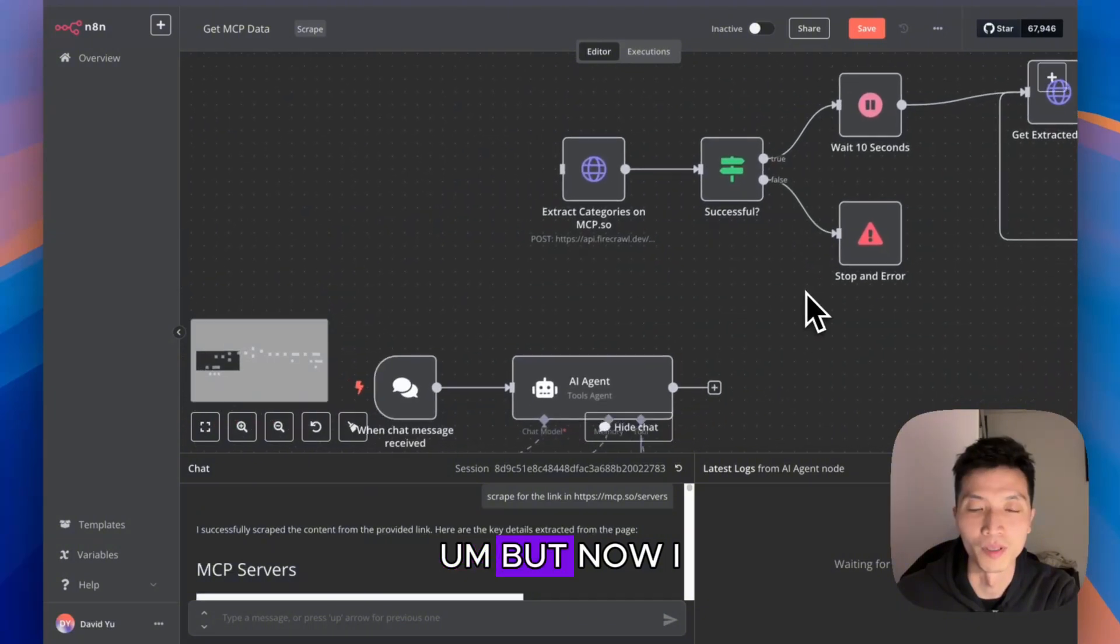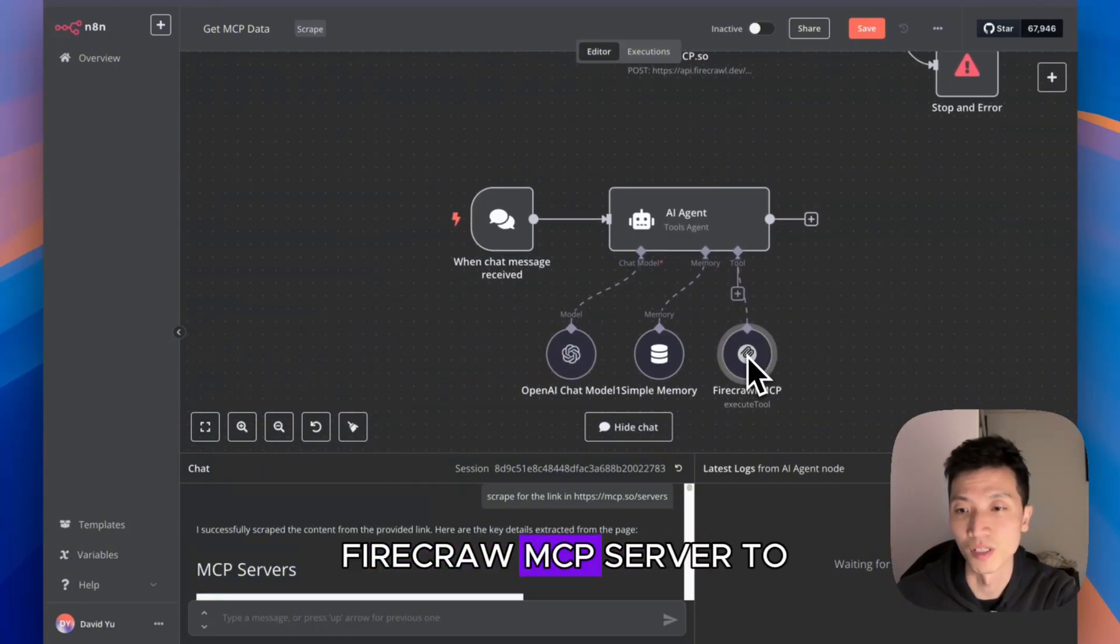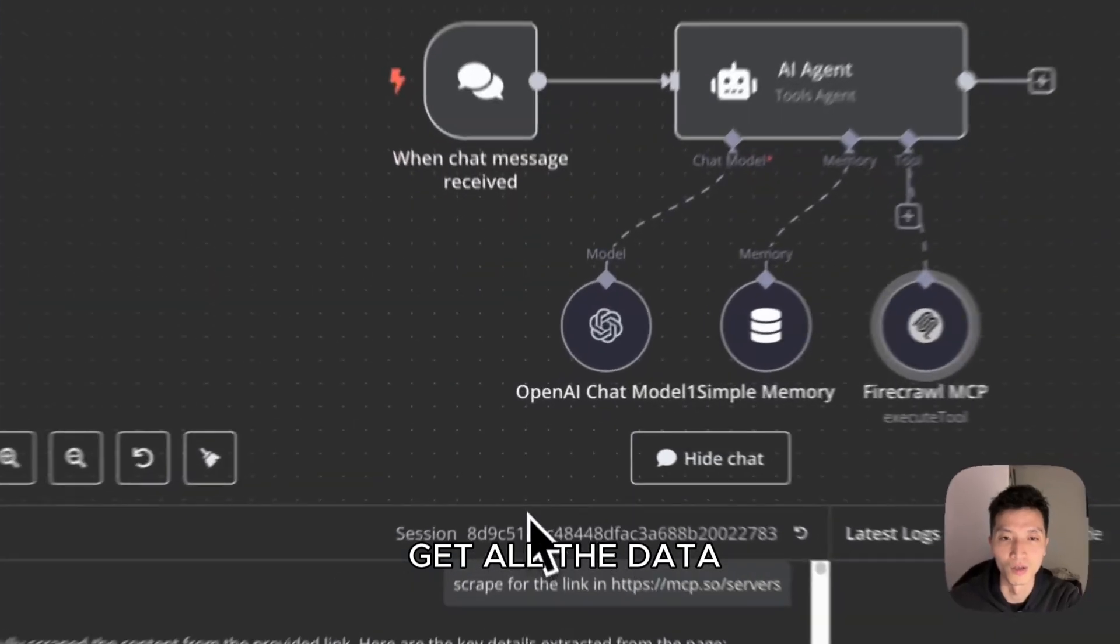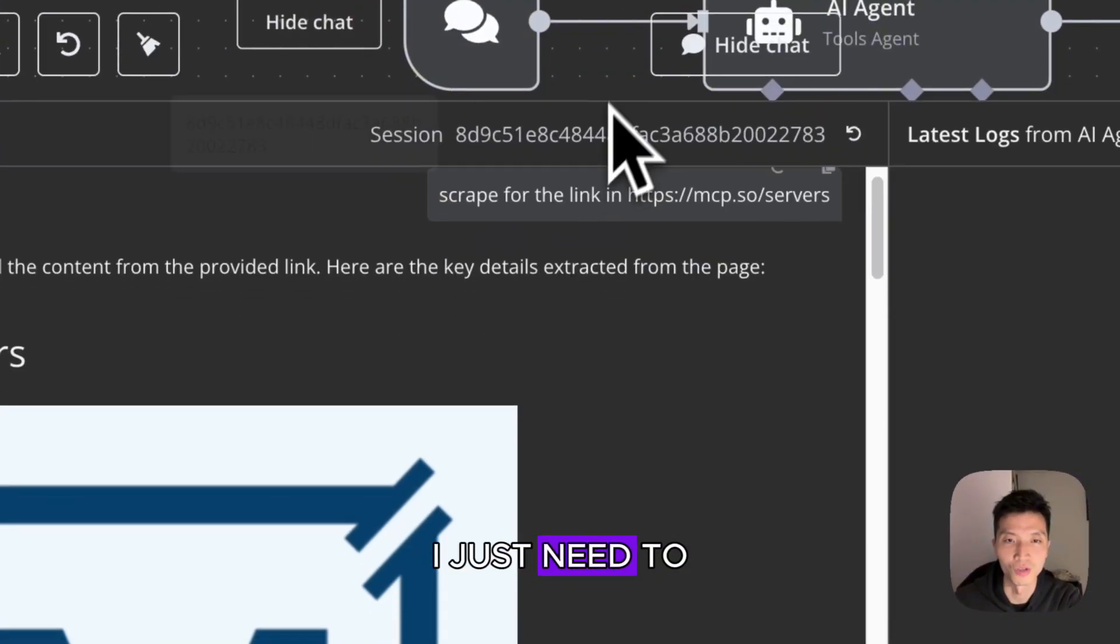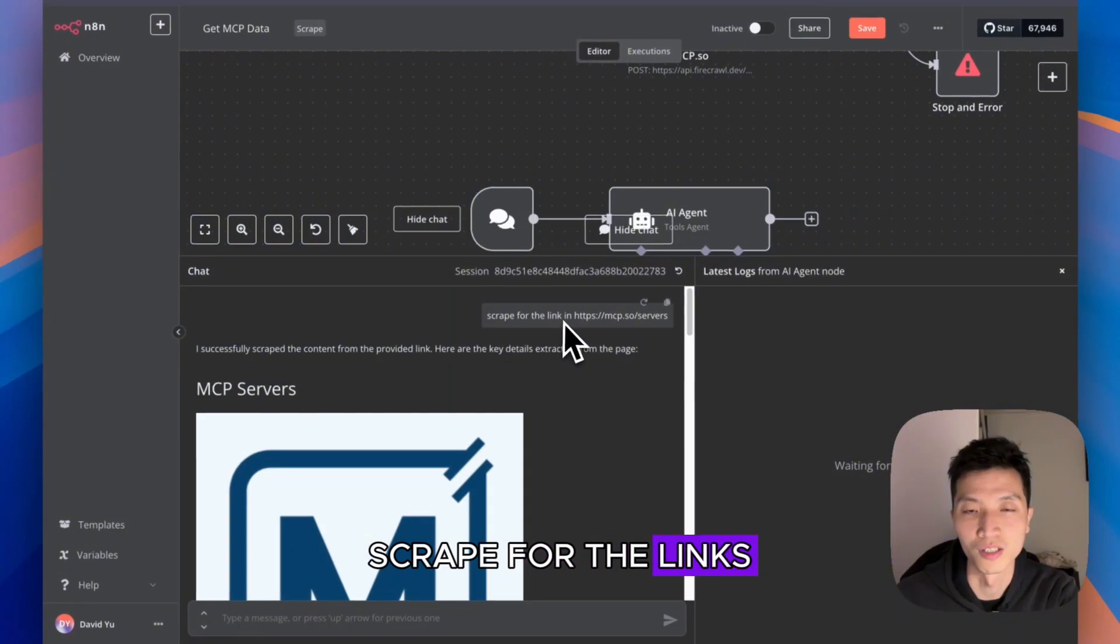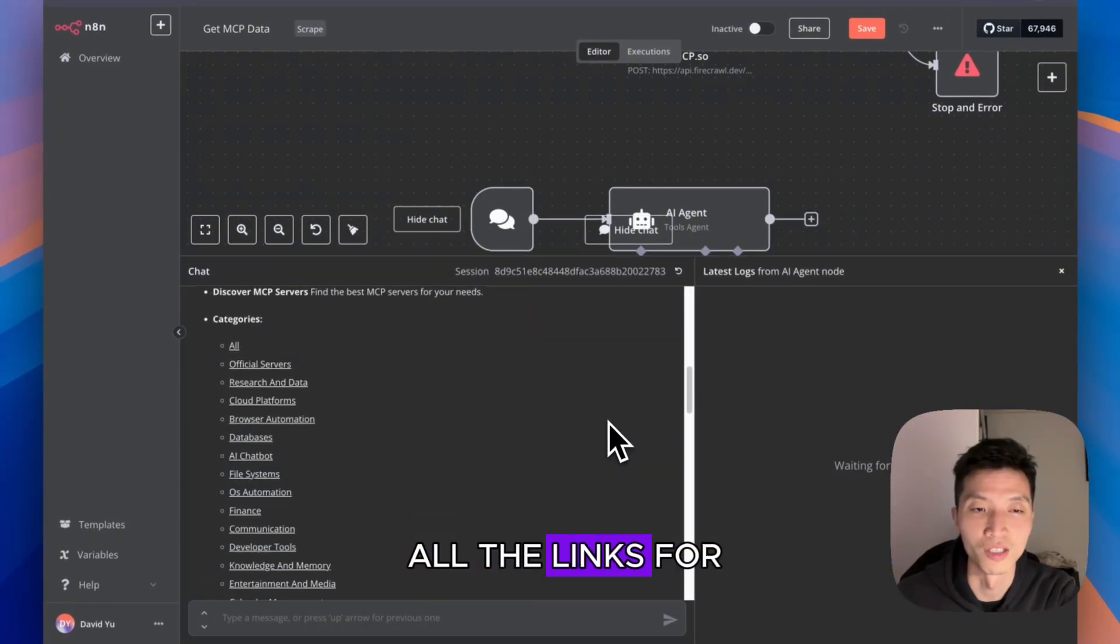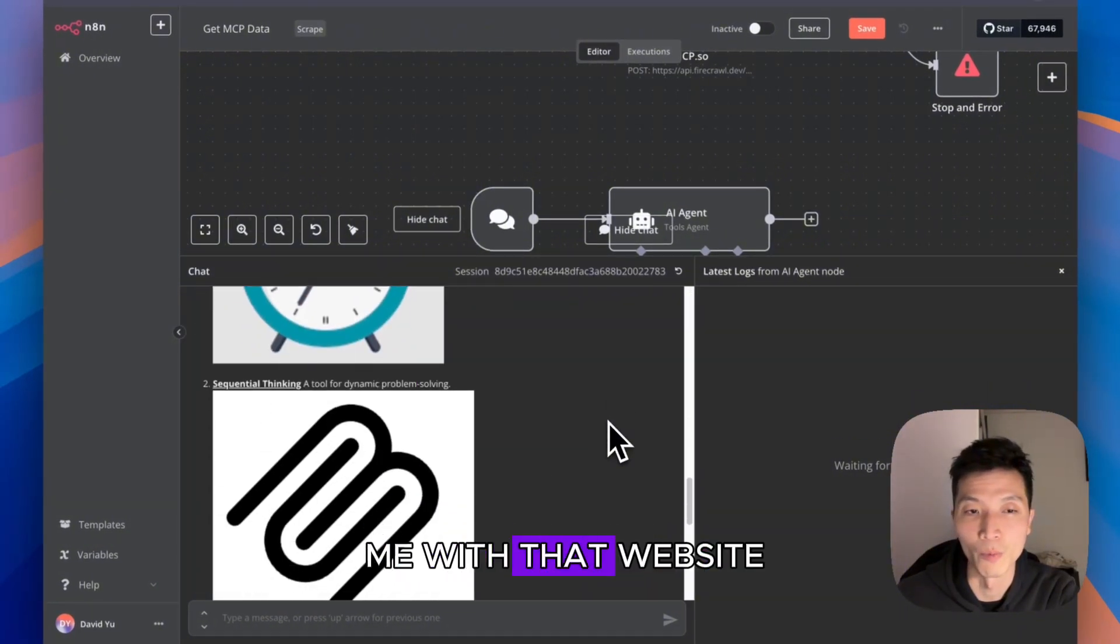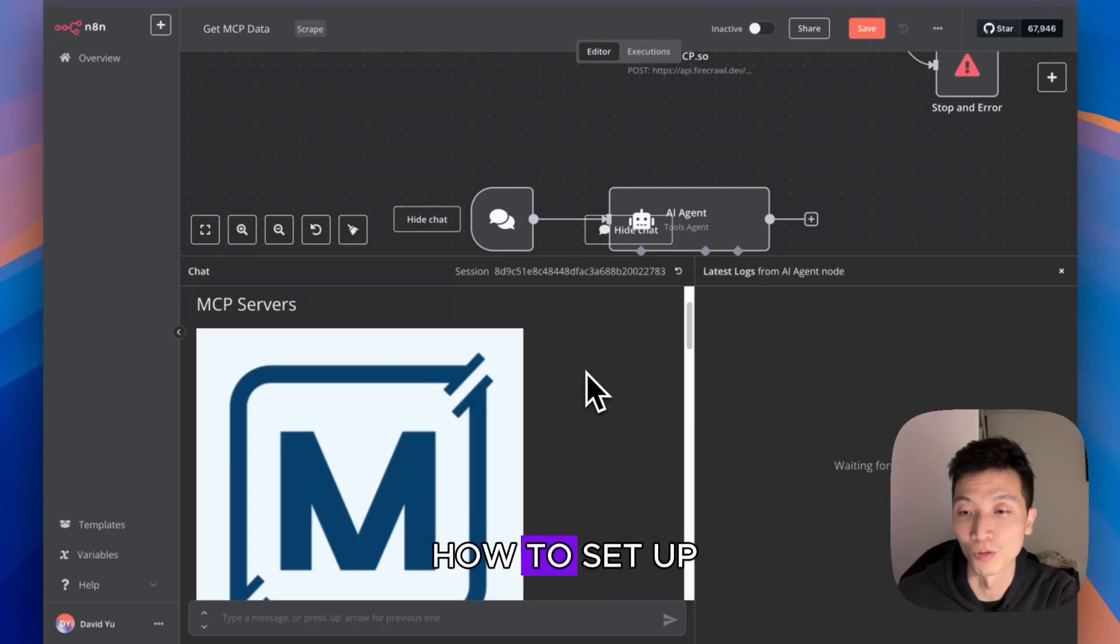But now I can just use the Firecrawl MCP server to get all the data I need. I just tell it in plain English to scrape for the links on some website, and then it gets all the links for me. I will talk about how to set this up.